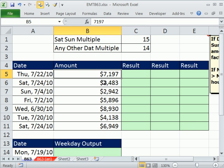In this video, we have a column of numbers, and we need to multiply each number times another number. But there's a condition.